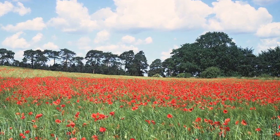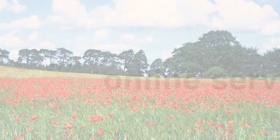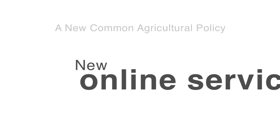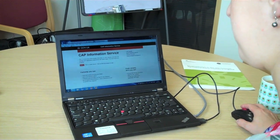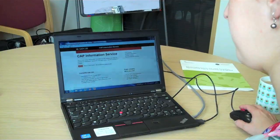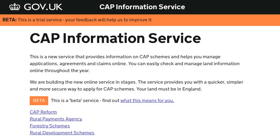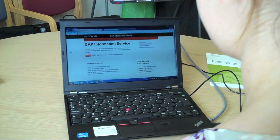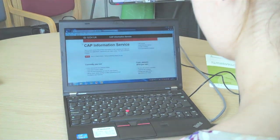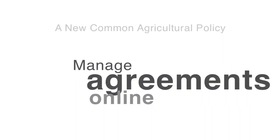To do that, we're building a new online service. This is the CAP Information Service on gov.uk. It is a new service that provides information on CAP schemes and helps you manage applications, agreements and claims online.